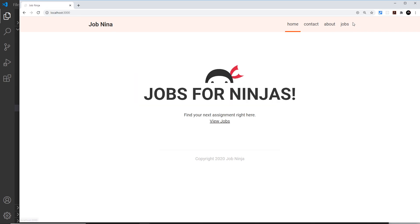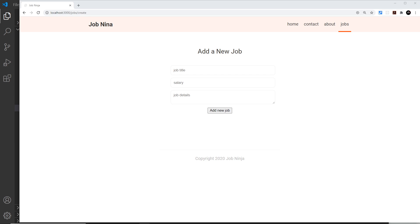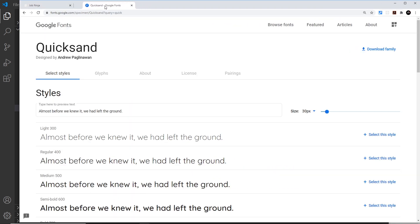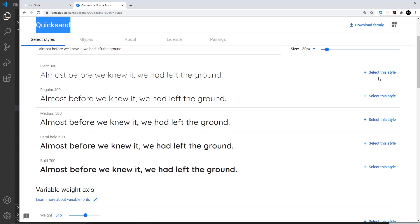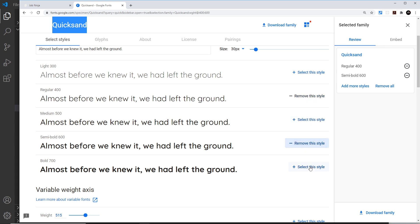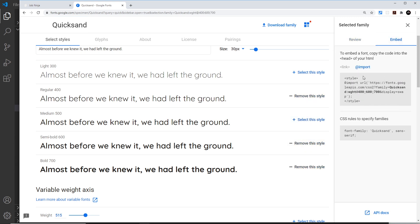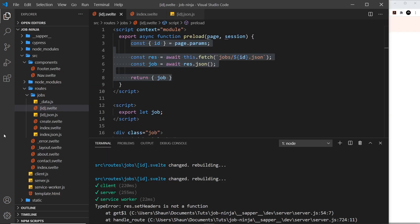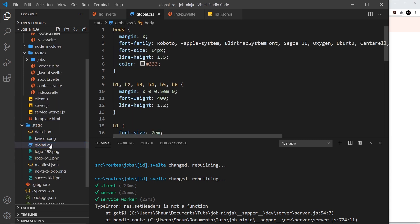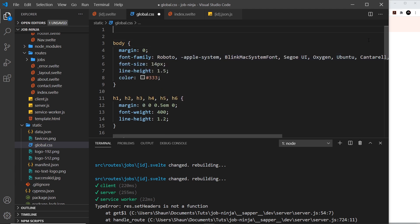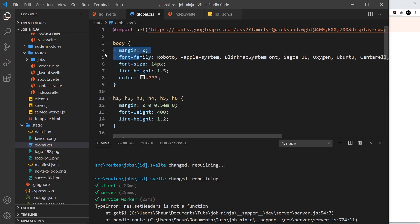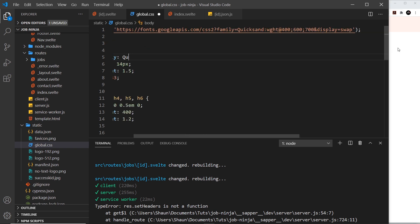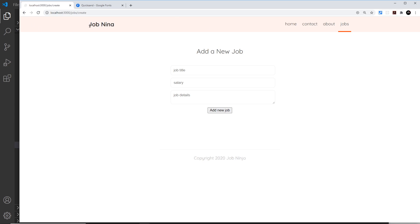Now I want to style those buttons — the one on the jobs page, the home page, and the form — by adding some global CSS. But first I want to add a custom font. I'm grabbing Quicksand from Google Fonts, selecting a few different weights, and embedding it using the import method in CSS. Back in the global CSS file, I change the body font-family to Quicksand. Saving and refreshing — the font is updated.